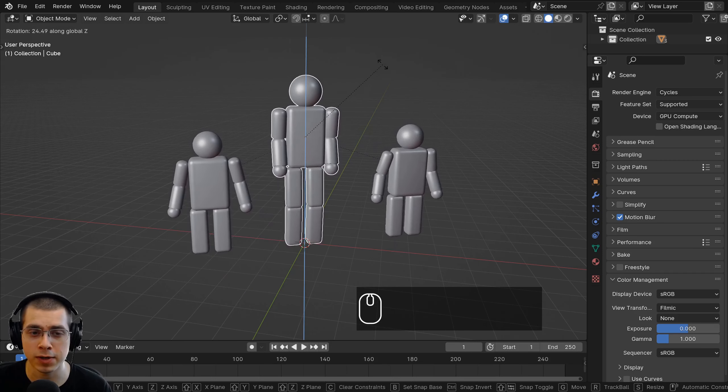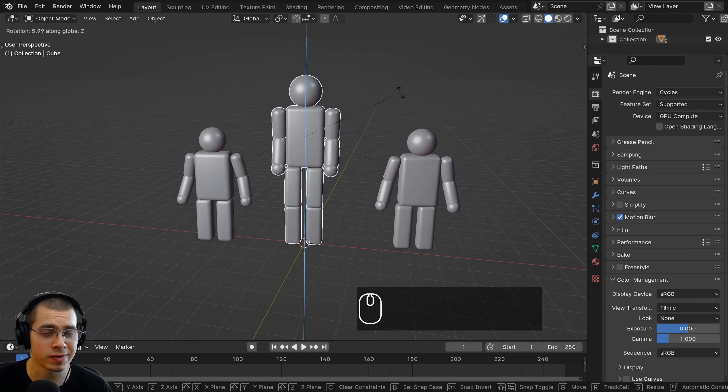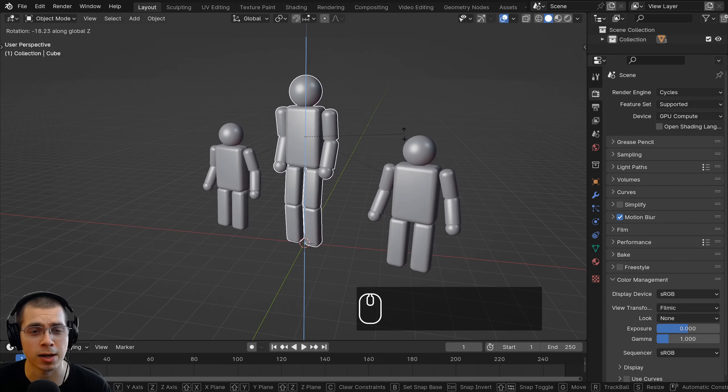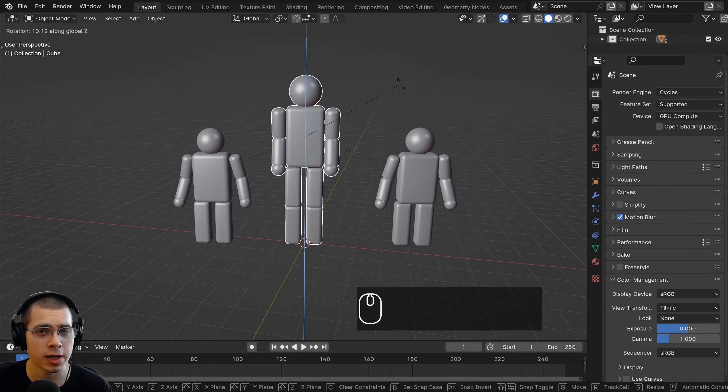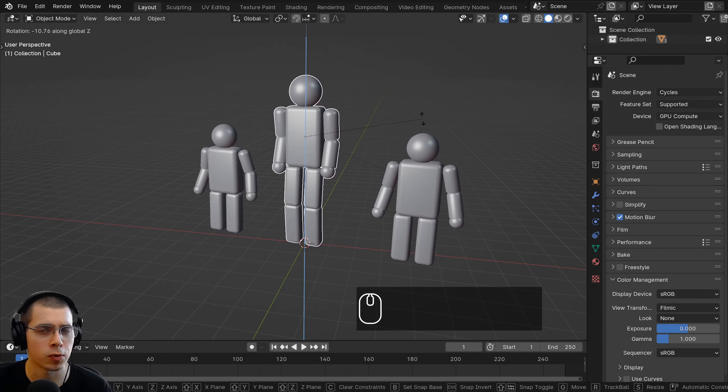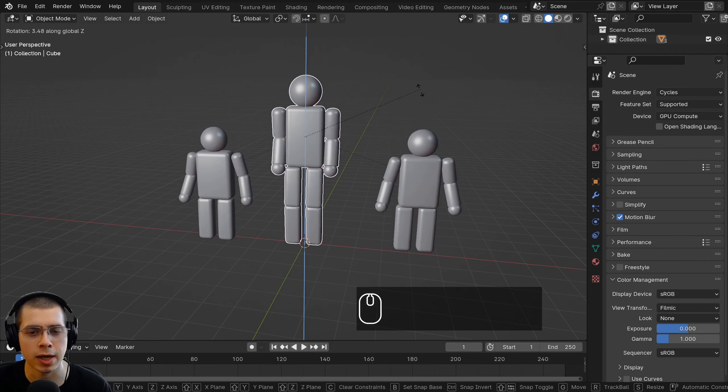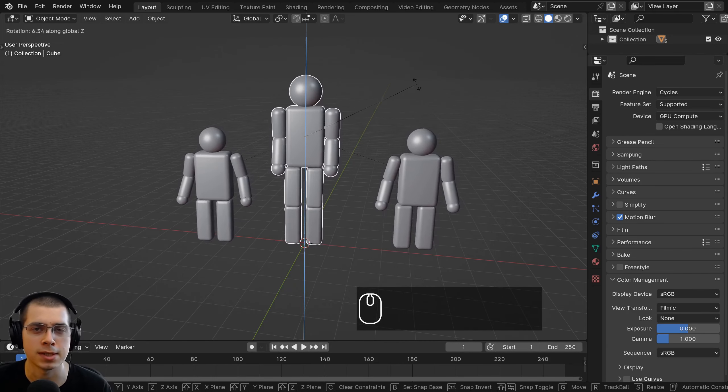Using the parenting feature can be really useful, especially for animation. It can also be used for rigging, and it can be used for some animation and even some scene setup.